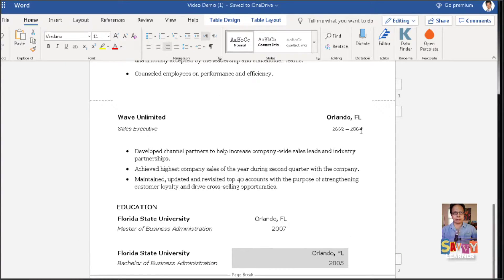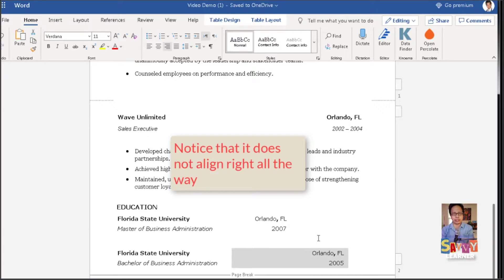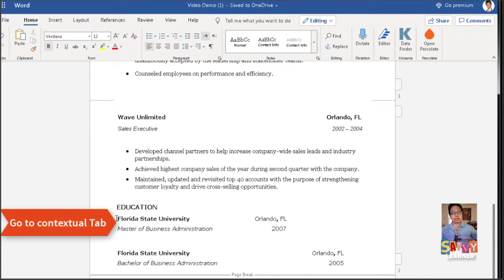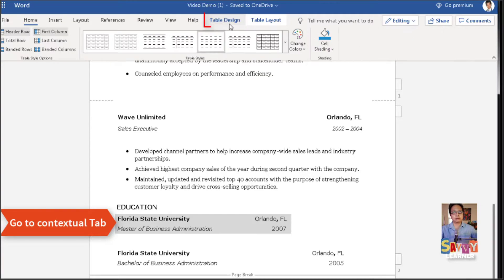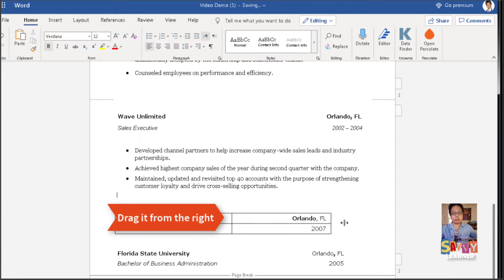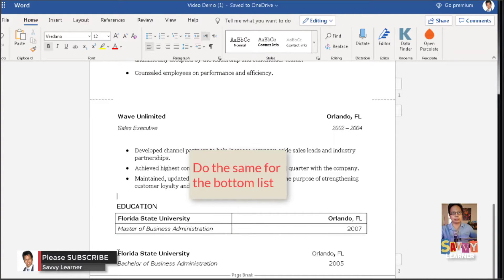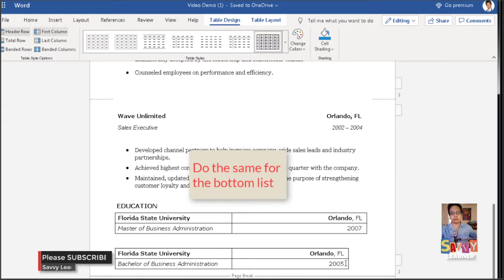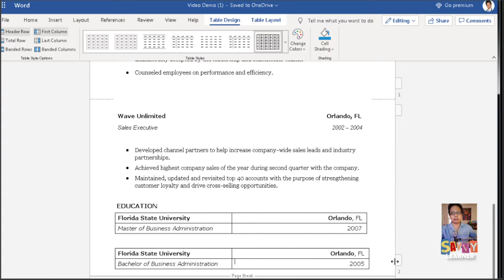Notice those columns are not very even and the alignment isn't quite right. So you select one list at a time — select that, go to Table, make sure the lines will show, and drag it to the right. Do the same for the bottom list: hit Table Design, hit the option with a line, then take the line out so you can see what you're doing.